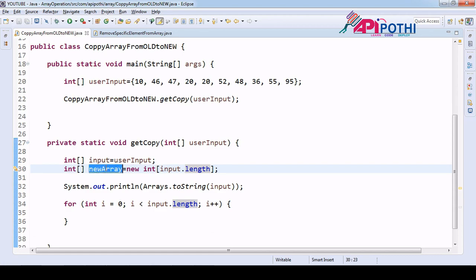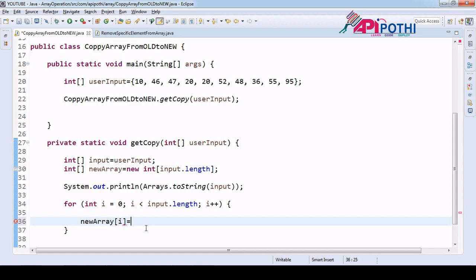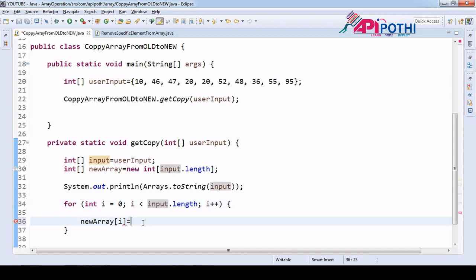In new array we are going to assign the value of the input array.